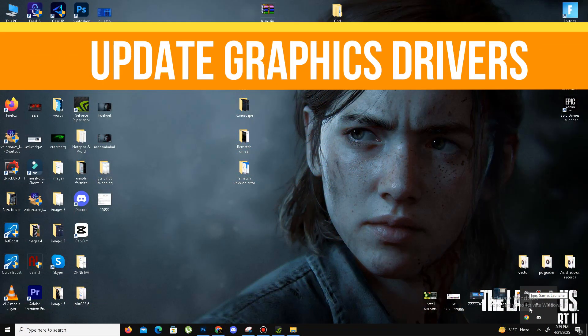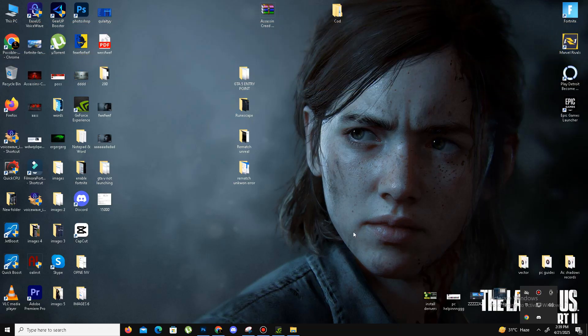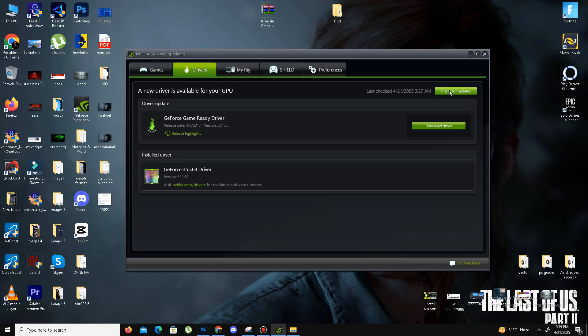First of all, we need to update our graphics driver. You need to open your NVIDIA GeForce Experience for NVIDIA users and simply click on driver section and click on check for updates. It will automatically download and install the latest drivers in your system. For AMD users, you can do the same step in your Radeon software.